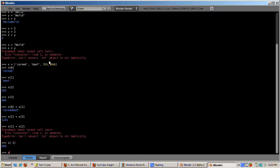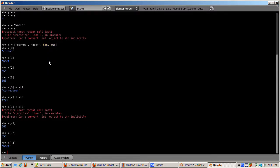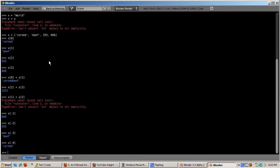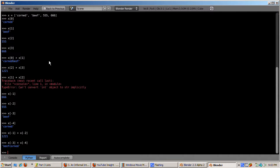Python also knows how to count backwards from the end of the list. The last element has an index of negative 1, the next to last has an index of negative 2, and so on. So x[-1] is 666, x[-2] is 555, x[-3] is 'beef', and x[-4] is 'corn'. The plus operator works with negative indices just as with positive indices — so x[-1] plus x[-2] is 1221, and x[-3] plus x[-4] is 'beef corn'.